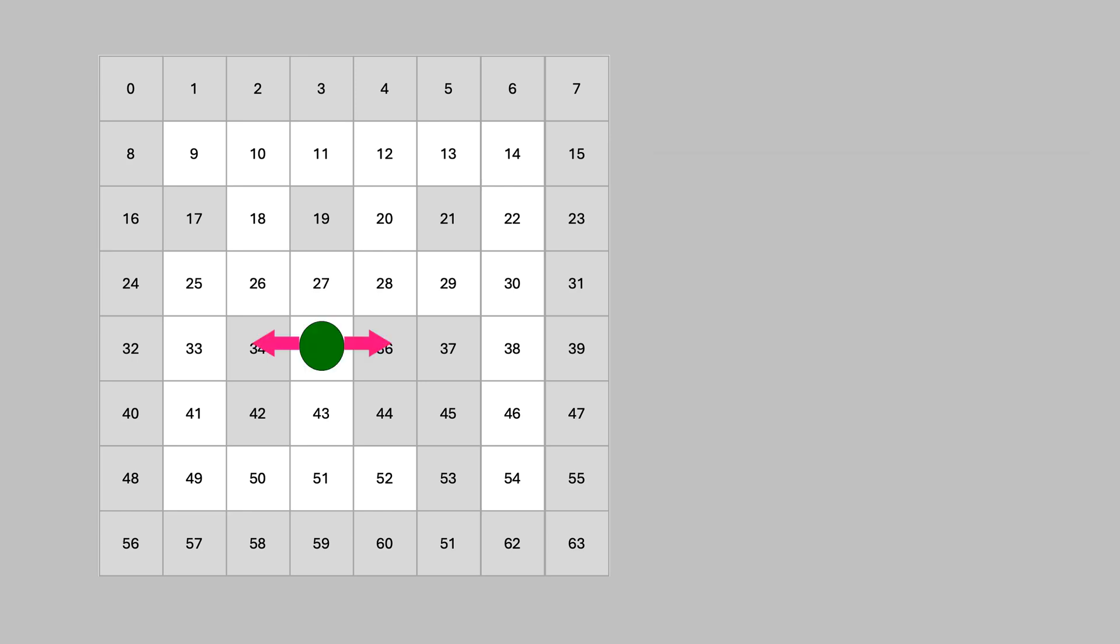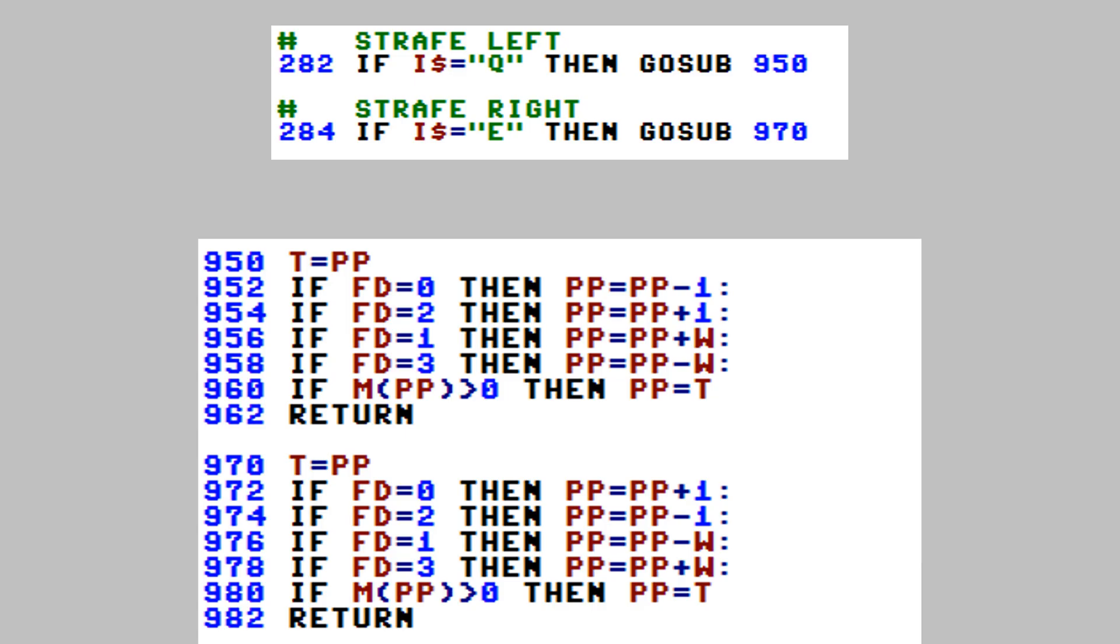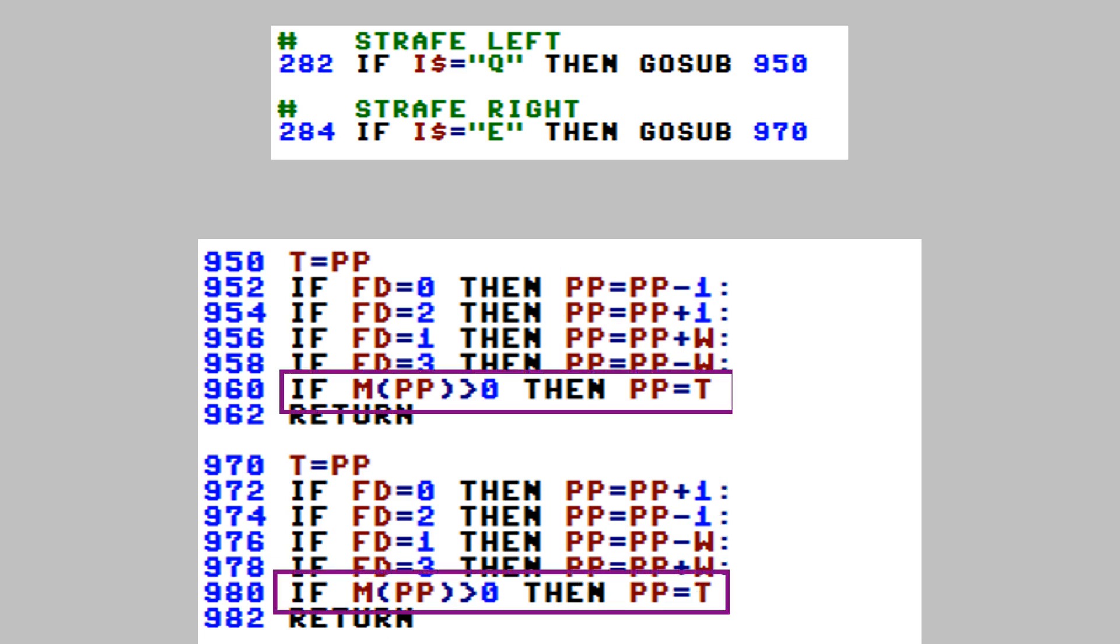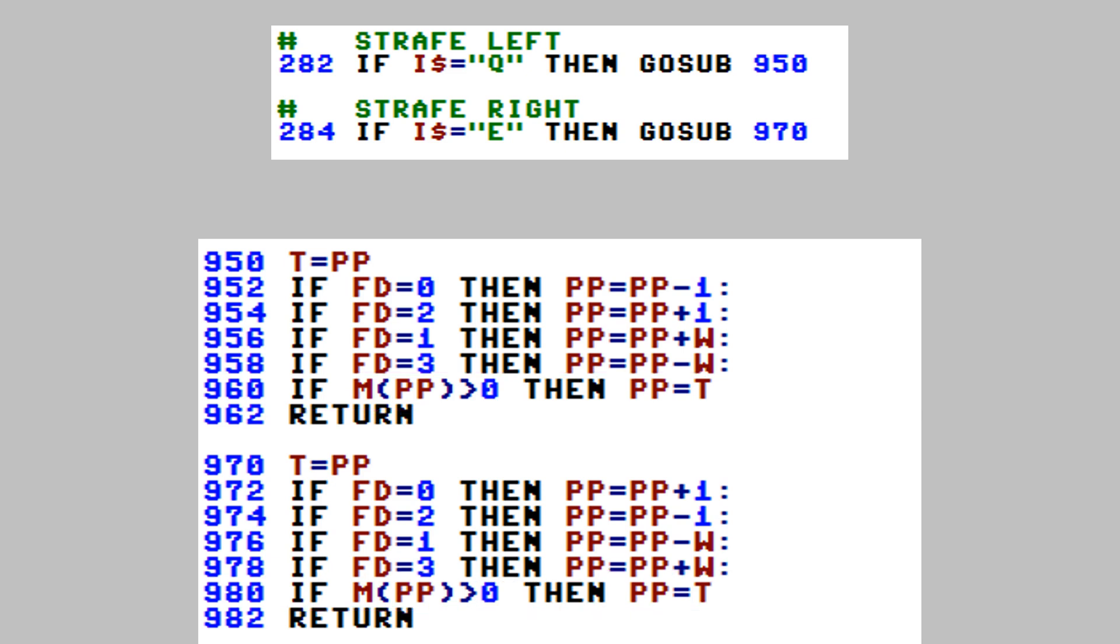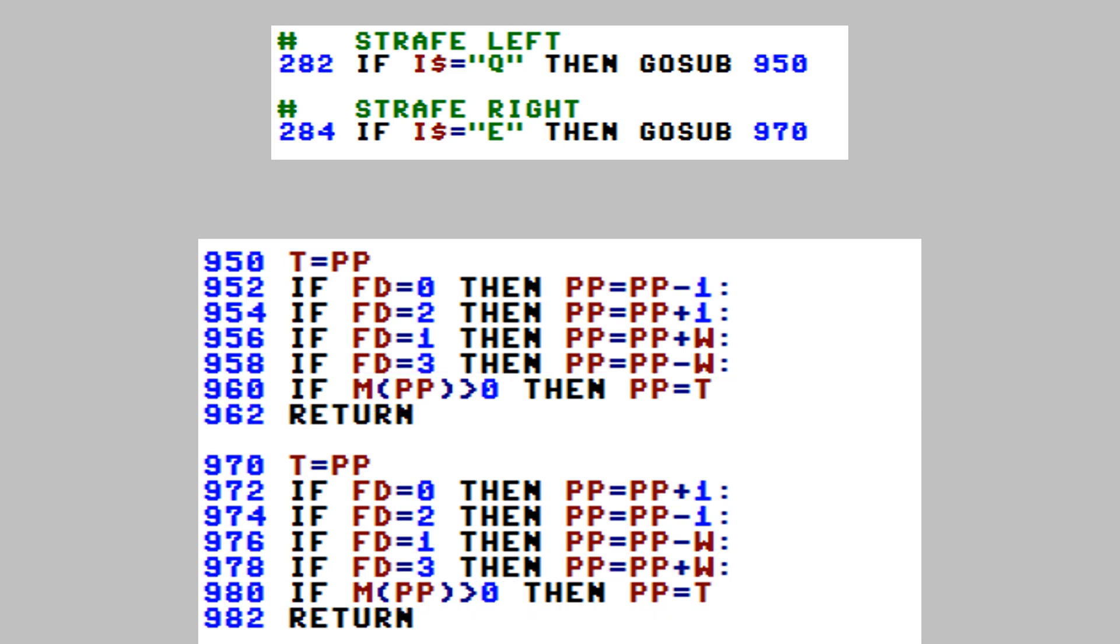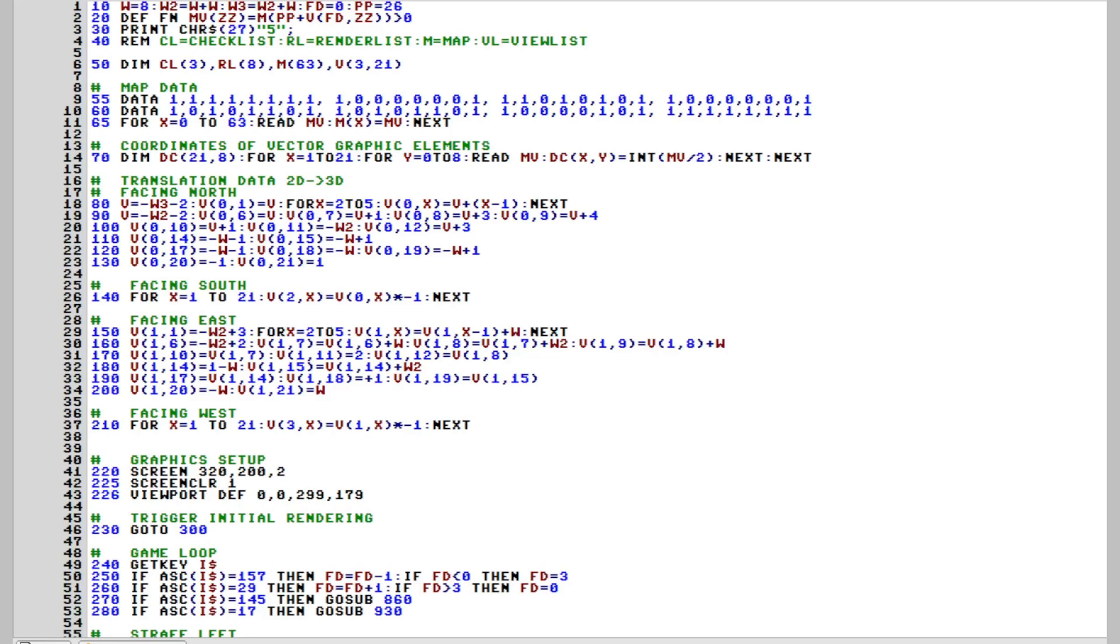And we want to be able to strafe left and right. This also changes the position on the map, but in the other axis as our forward or backward movement. We'll do the same as if moving backward and forward, just with the position updates changed to left and right accordingly. When we finally moved, we will need to check whether we hit a wall, so before moving, we store the current position, then we will calculate the new one and check what it is. If it's a wall, we will just set the position to the previous value.